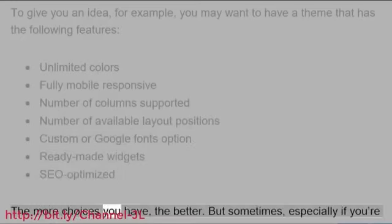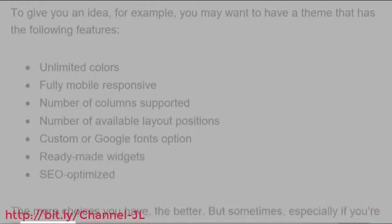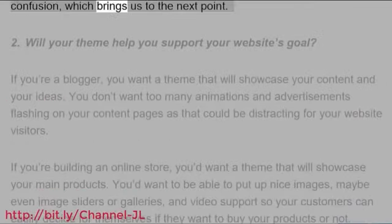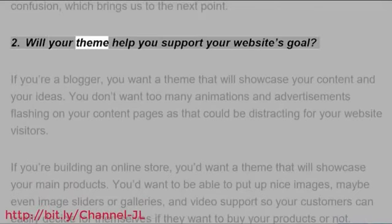The more choices you have, the better. But sometimes, especially if you're a WordPress novice, having too many options available can only lead to confusion, which brings us to the next point. Will your theme help you support your website's goal? If you're a blogger, you want a theme that will showcase your content and your ideas.